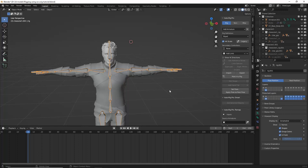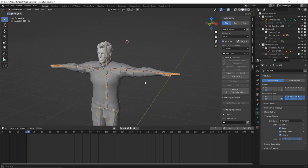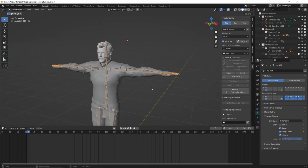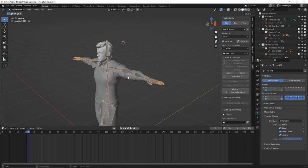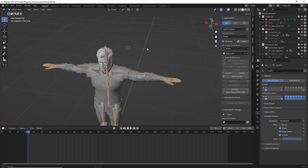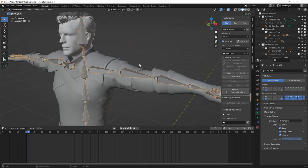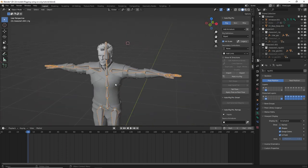Rigging is one of the more annoying processes, I would argue, of making a film or a game, but it's essential in order to create a character that can be animated, of course.